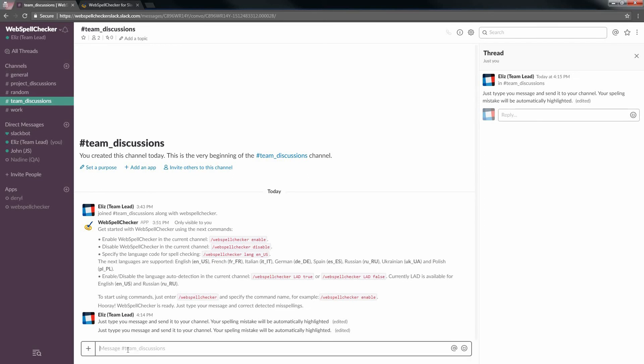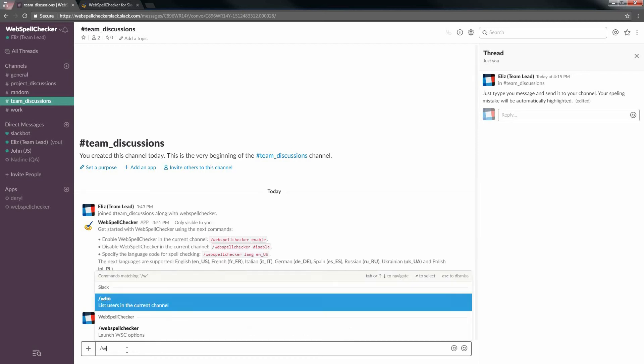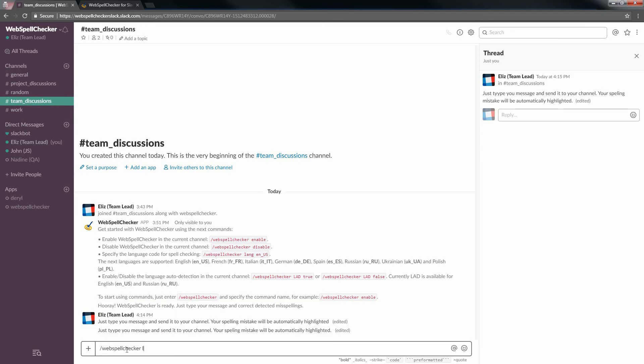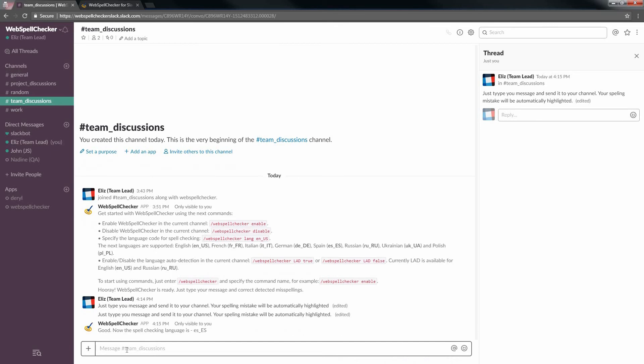But you can easily change the default language to any of the supported languages by using the next command: slash WebSpell Checker lang language shortcode. Let's change the default language to Spanish and try to type a message. So set the Spanish language by default: slash WebSpell Checker lang es es. Type your new test message in Spanish.